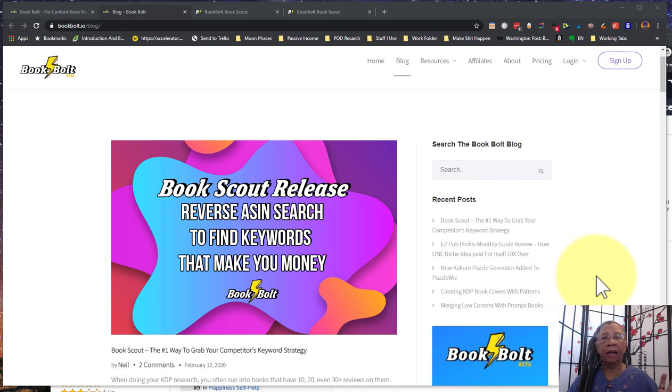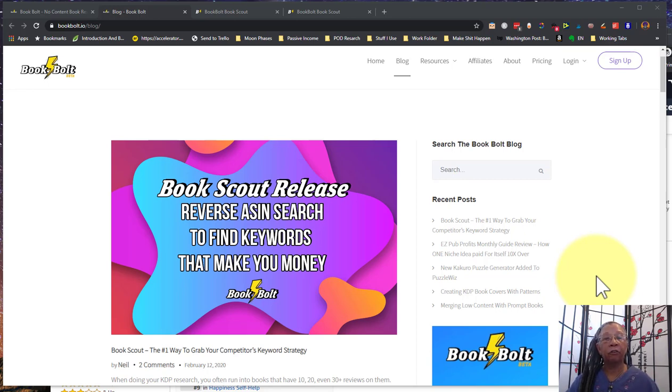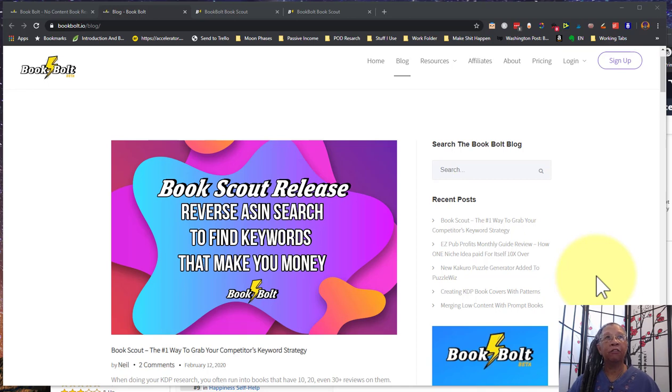For folks that have BookBolt, it's waiting for you in your back area and this is a really great opportunity to get some information about some of the top selling books keywords that we've been trying to get access to and only before had to use expensive tools to be able to gain this information.